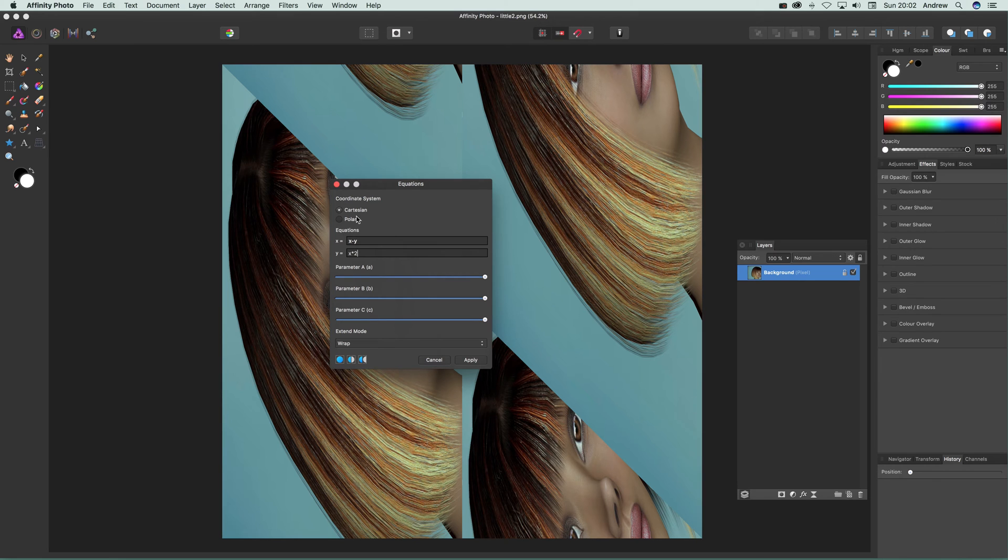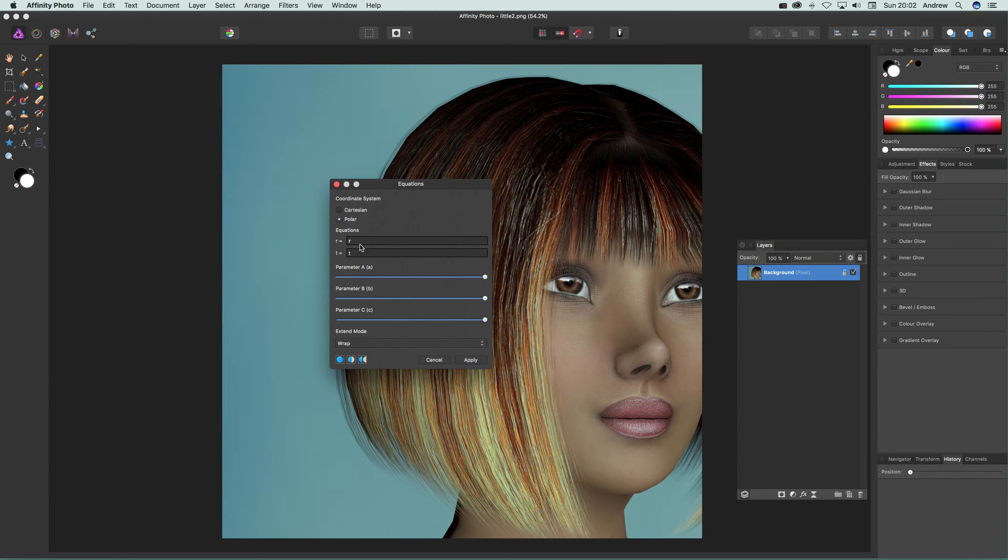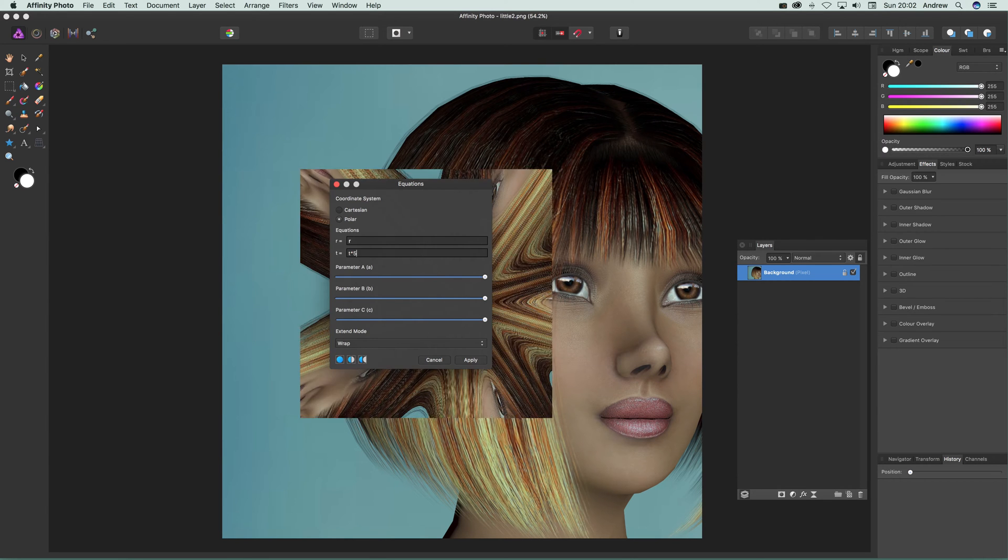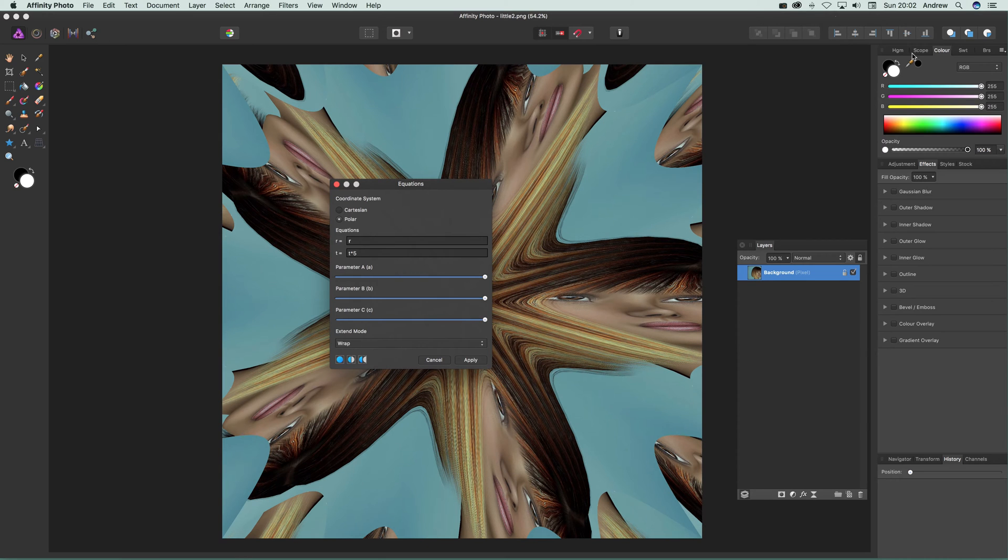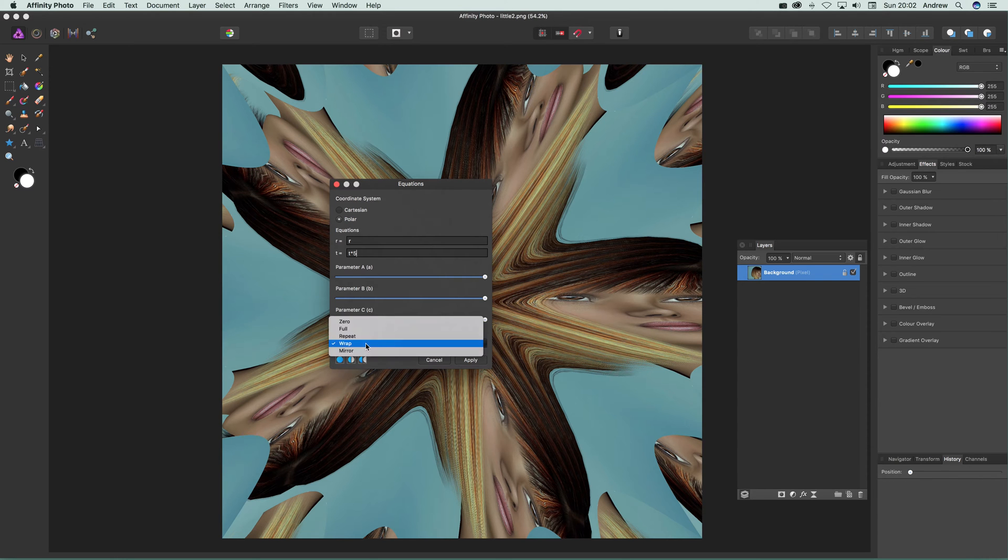Sadly there's no conversion tool between coordinate systems. If you go to polar mode, you use r and t—you can't use x and y unfortunately. You can do similar things here, like times 5, and create some interesting different designs.